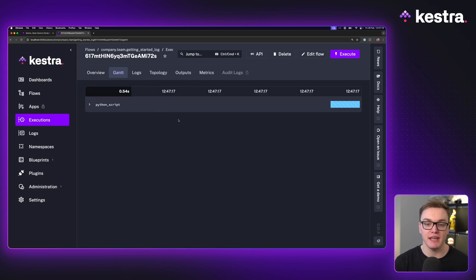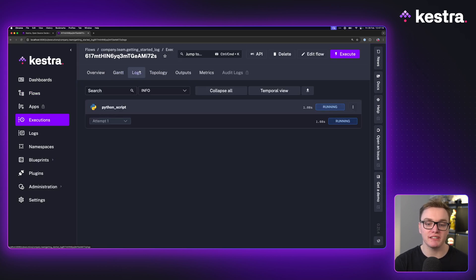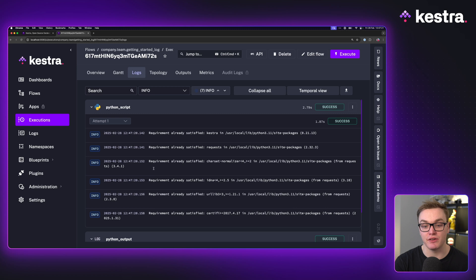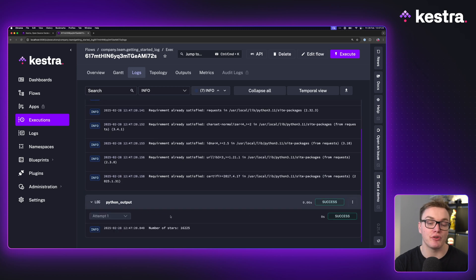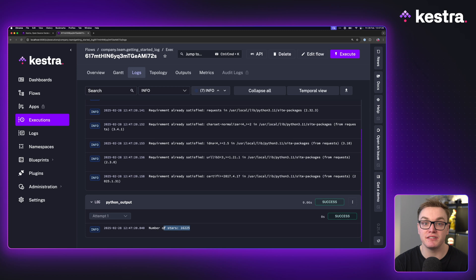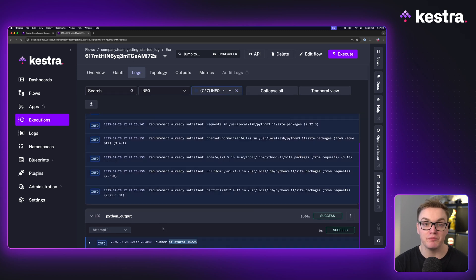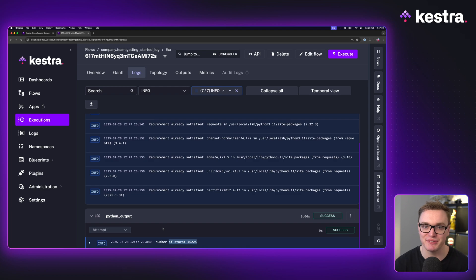So when I press execute here, what we're going to see in the logs is the Python code is going to get the data we need, and it's going to then pass the data it's collected and pass it to our next task, which enables us to be able to build these dynamic and flexible workflows.